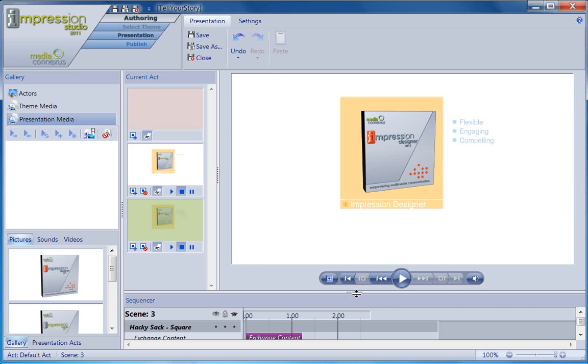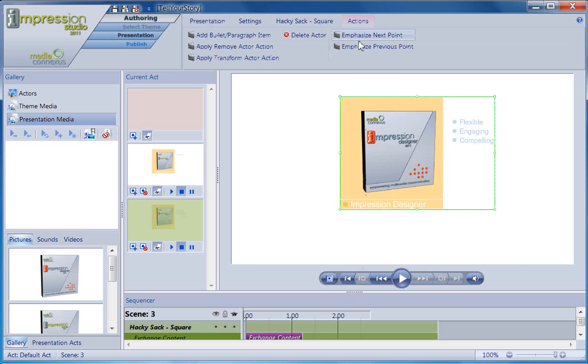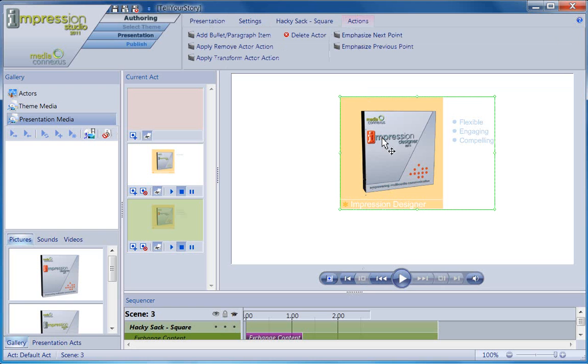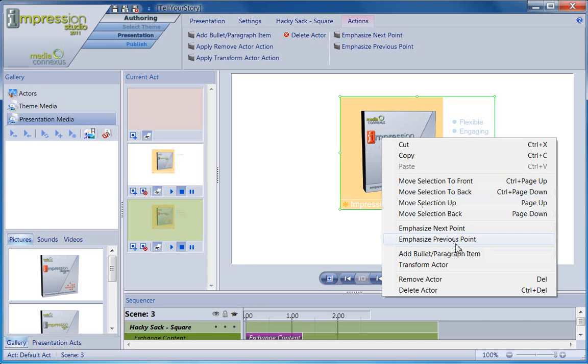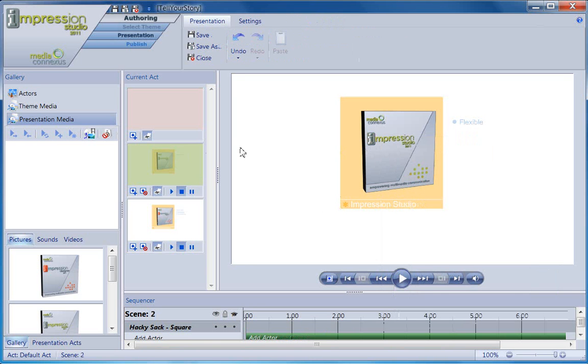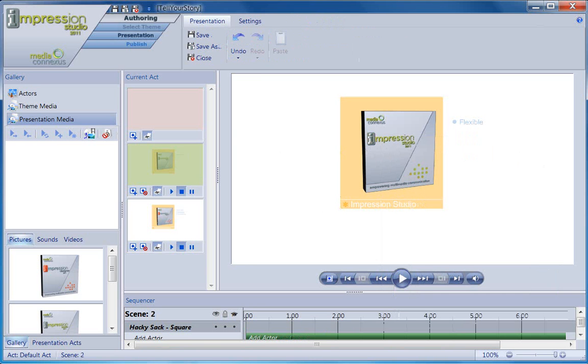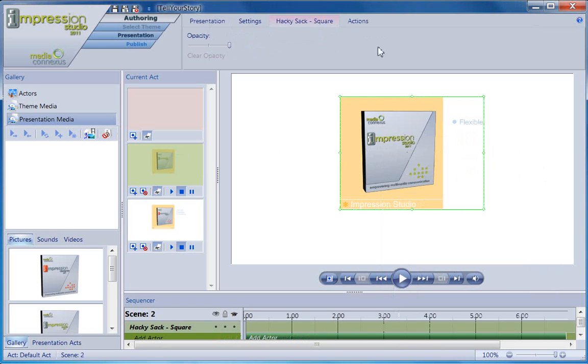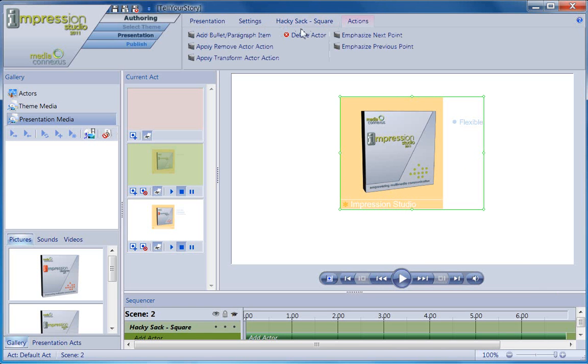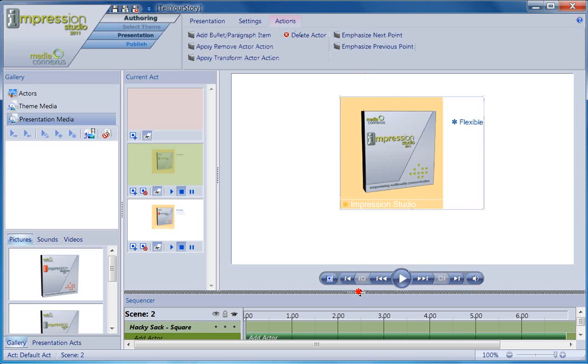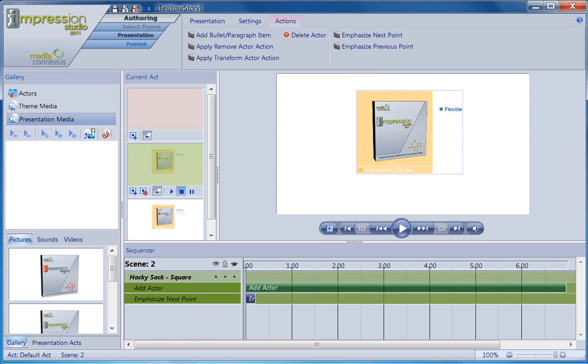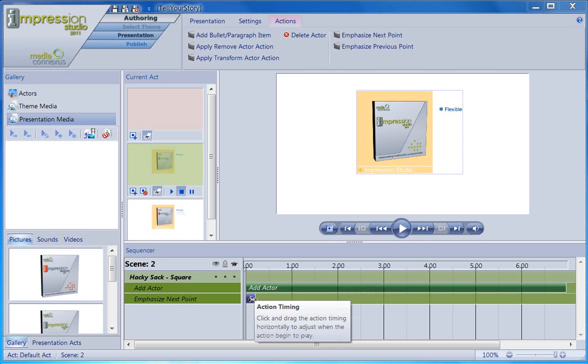The last action some actors can perform is really hard to describe because it is really specific to the actor and can virtually be anything. See, theme designers have a way to create custom actions for their actors. What an actor can do is really only limited by the theme designer's skill and imagination. Like all actions, whatever custom actions an actor has can be found in the actions tab of the properties bar, or by right-clicking on the actor. This particular actor can perform two custom actions, Emphasize Next Point and Emphasize Previous Point.